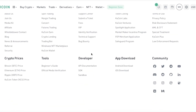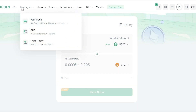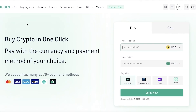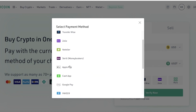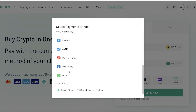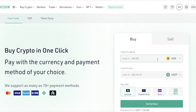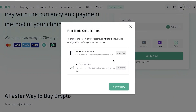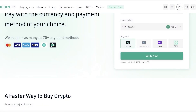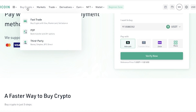Another option to directly buy crypto is to click on Buy Crypto and then click on Fast Trade. Fast Trade allows you to buy crypto directly with your credit or debit card. Payment options include Cashapp, Zelle, Skrill, Apple Pay, Google Pay, PayPal, Perfect Money, WebMoney, Uphold, and third-party options like Banxa, Simplex, BTC Direct, and Legend Trading. Enter the amount of USDT you want to buy, and after completing basic phone and identity verification, you can purchase crypto directly.